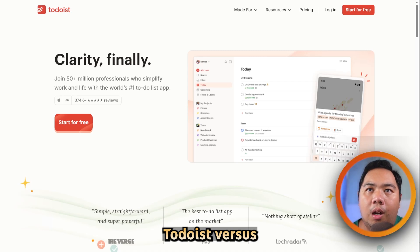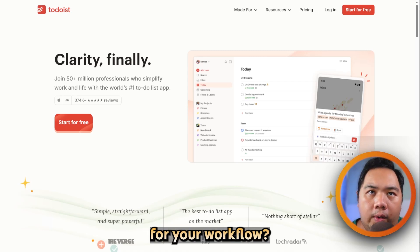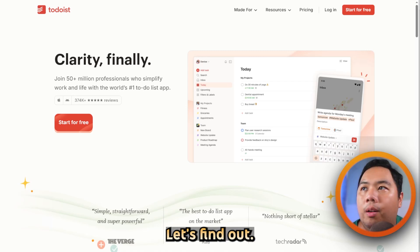Todoist versus Apple Reminders. Which tool is better for your workflow? Let's find out.